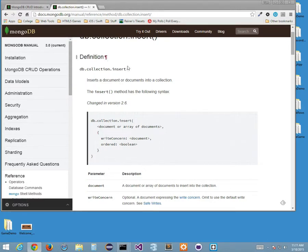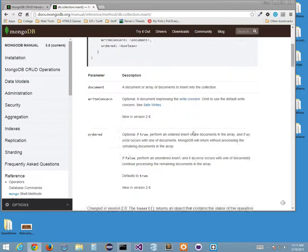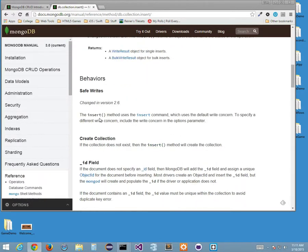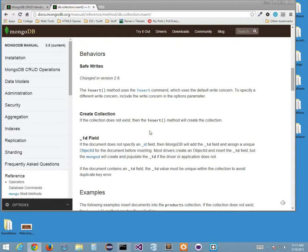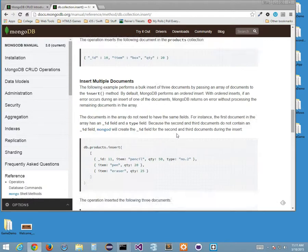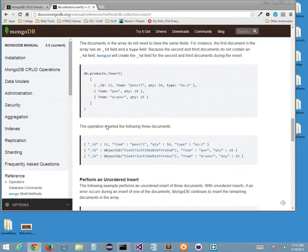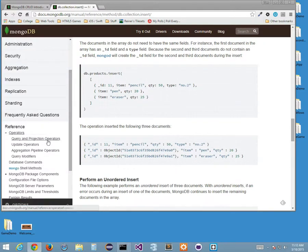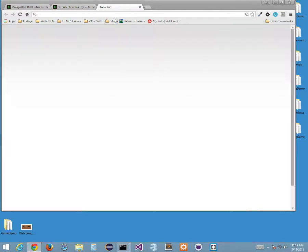My document has an ID that was system-generated, a username of Tom, and a password of secret. If I want to see this as a JSON document, I can do db.users.find().forEach(printJSON). It shows me what it looks like from a JSON perspective. This is a great way to test your database.